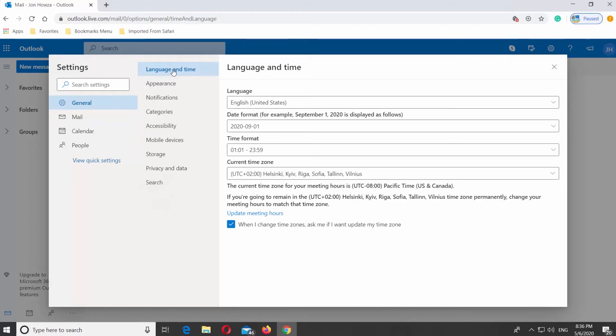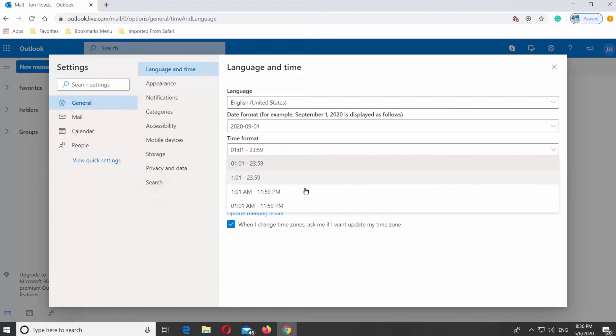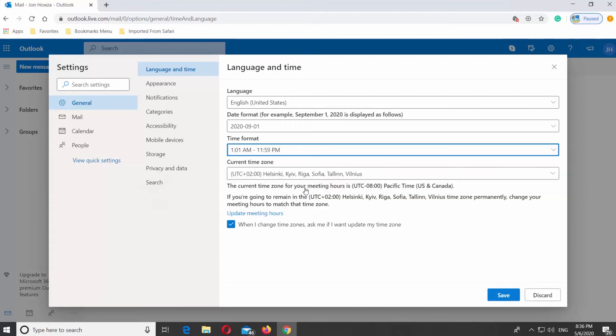Look for Time Format. Click on the drop-down list. Select the look you need. Click on Save.